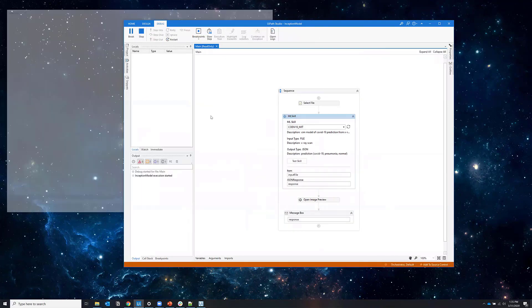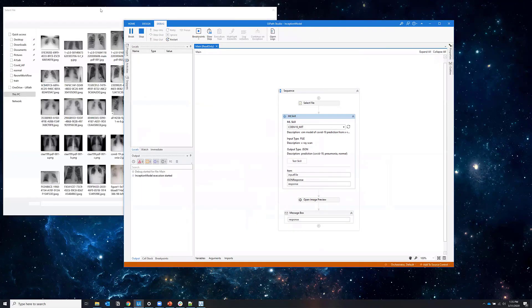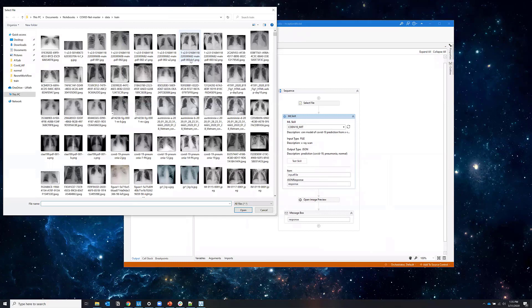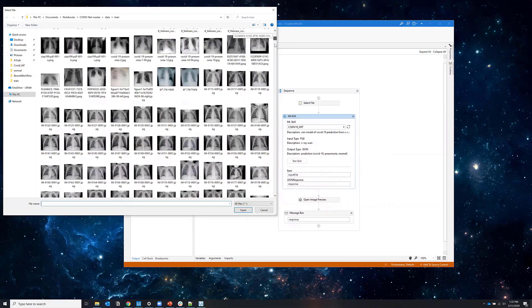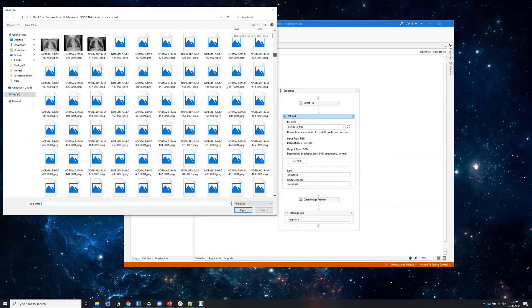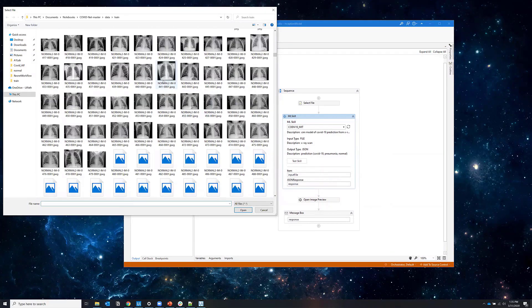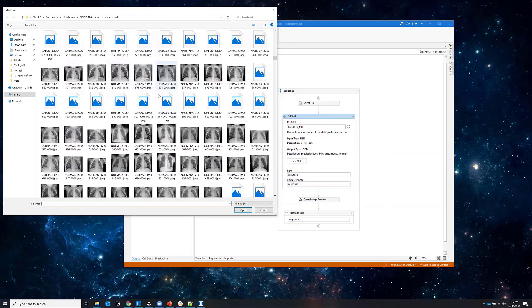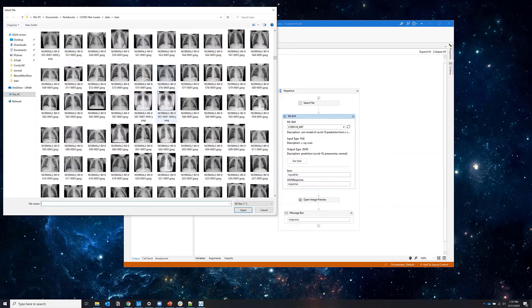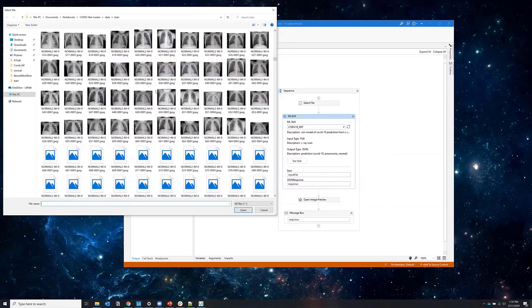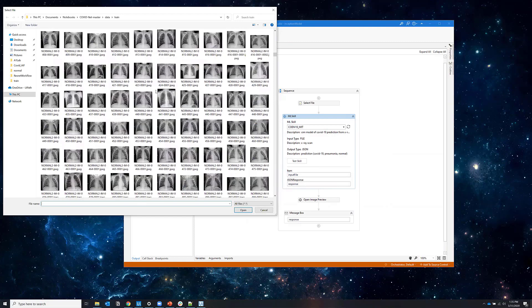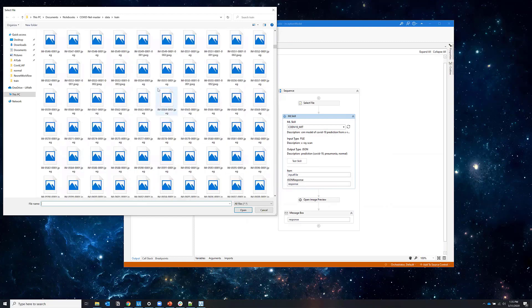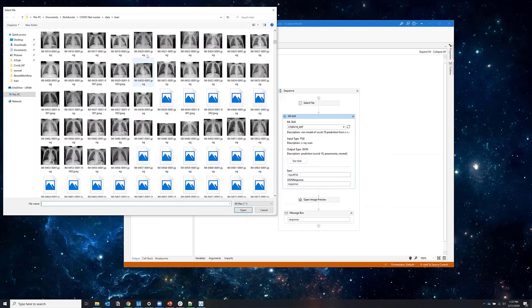So just starting the workflow, the robot asks me for such an image. Here I have all the data that was used to train the model from people with no disease, people with pneumonia, and people with COVID-19.